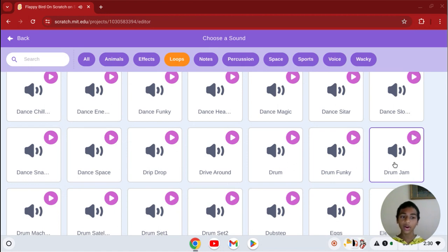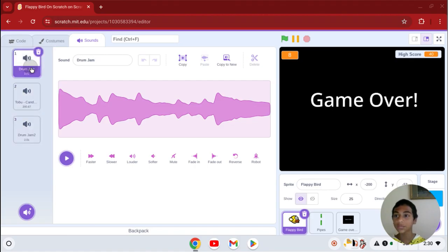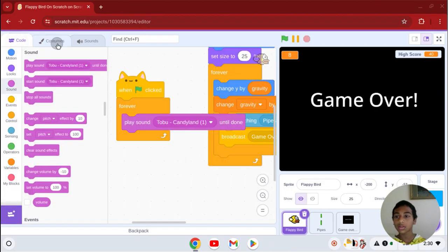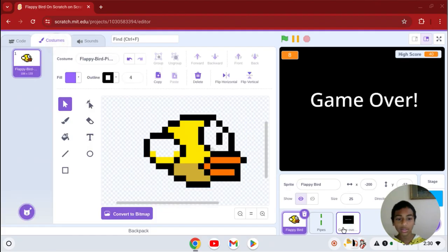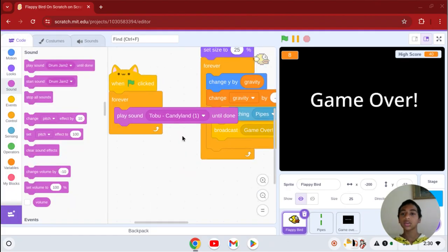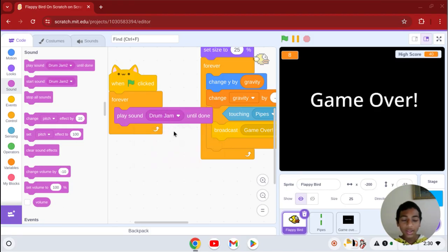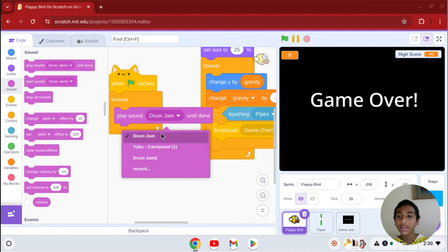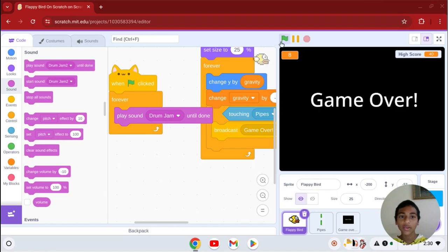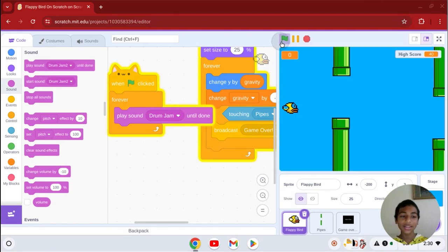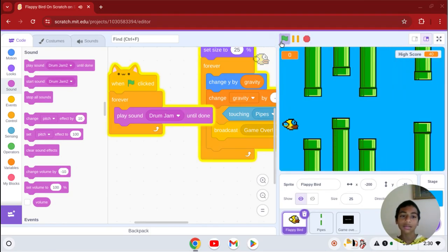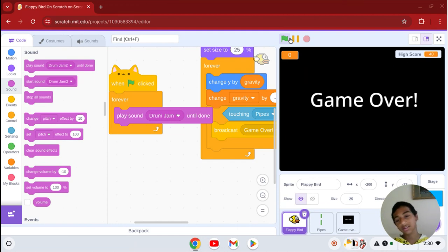That sounds pretty cool. Now how do you do that? Click on that sound and it will show you what the wave looks like. Now go back to your code and get the play sound block and select that sound you chose. So if I click this, it's forever playing a sound until I die.